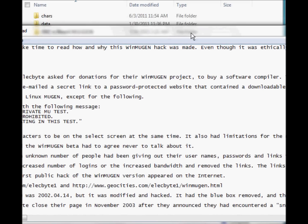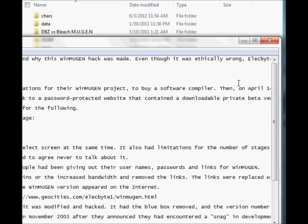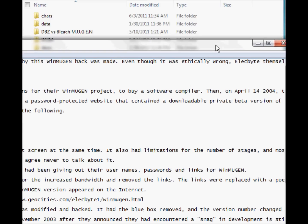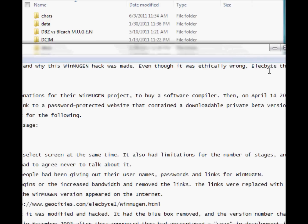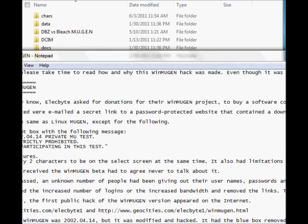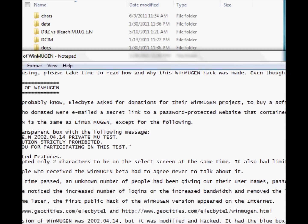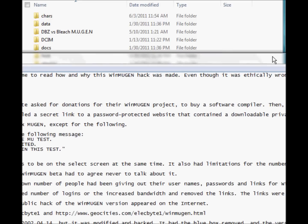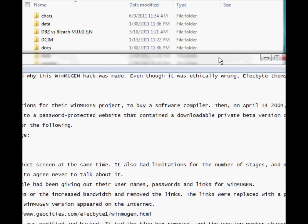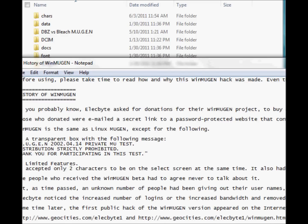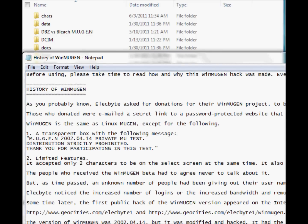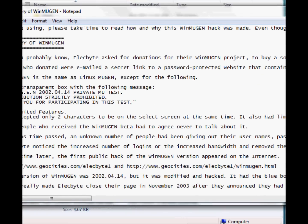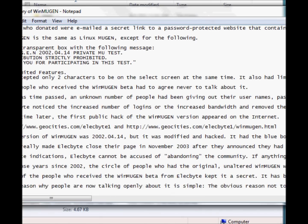And he did ask for donations for the project to buy a software Kimbler. And then on April 14th, 2004, let's keep reading, those who donated were emailed a secret link to a password protected website that contained a downloadable private beta version of WinMugen and the same Linux Mugen. So yeah, that's pretty much how it all began, pretty much.